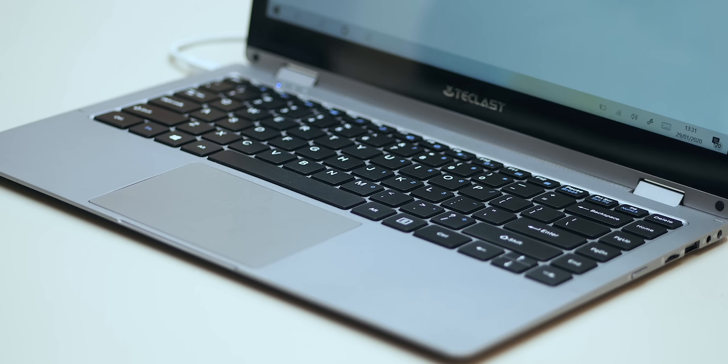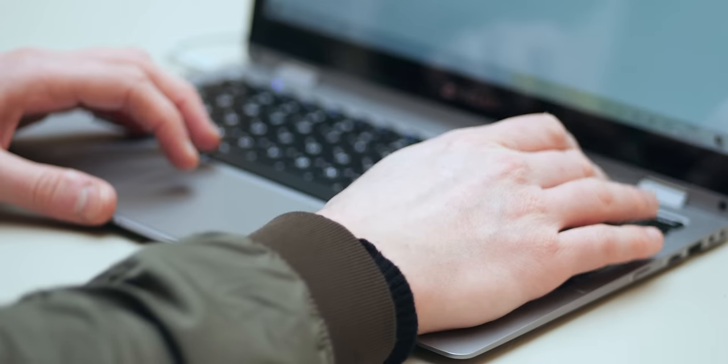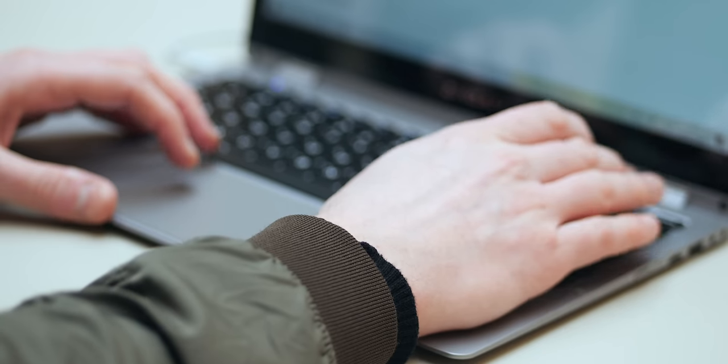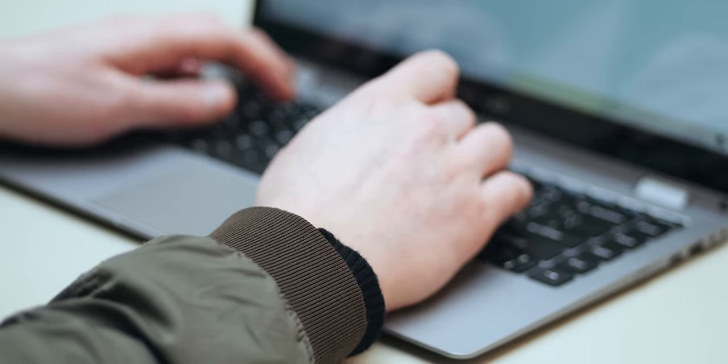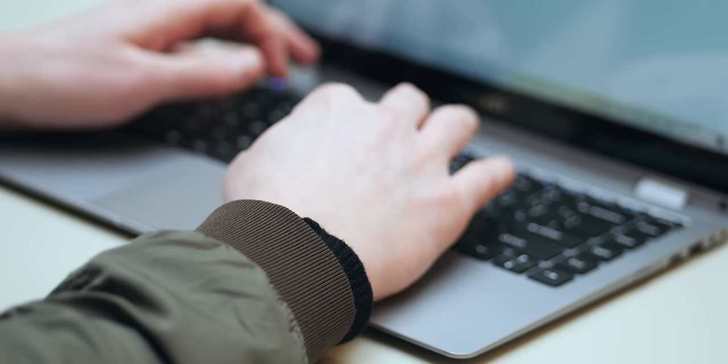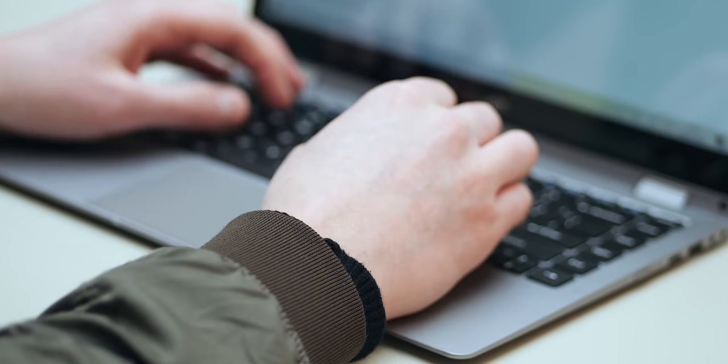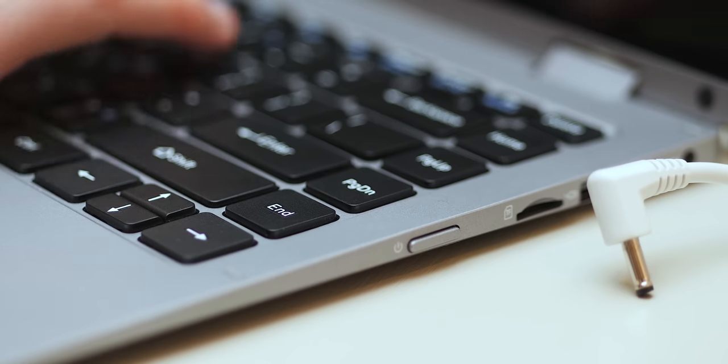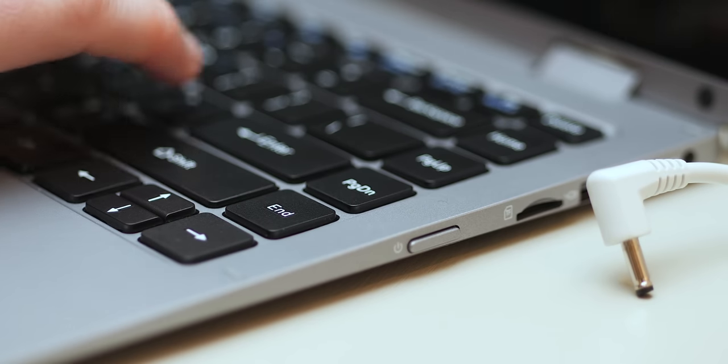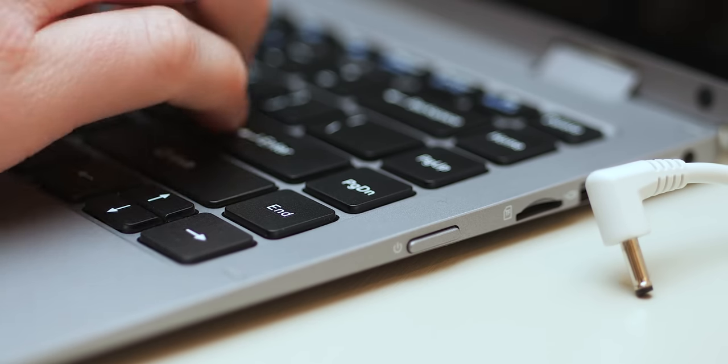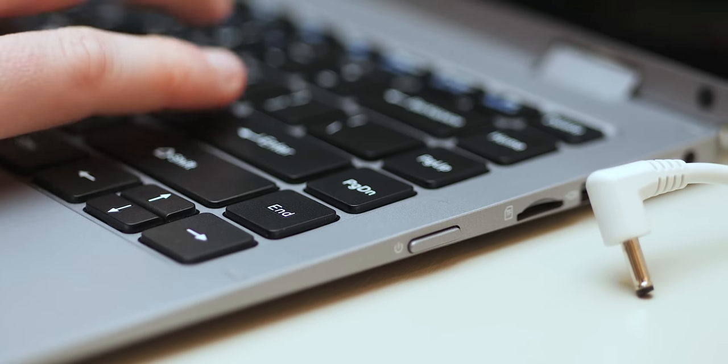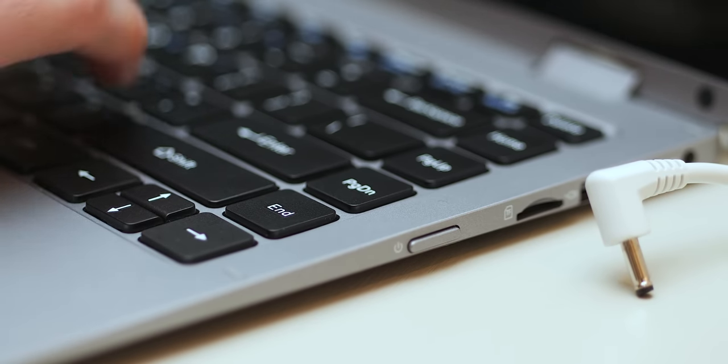The keyboard is actually better than I was expecting. I wish it was backlit to be honest but there's a nice amount of travel without being too far and comfortable to use. I'd have to say again whilst not as good as my 16-inch MacBook Pro keyboard it's not too far off again considering how much cheaper it is.